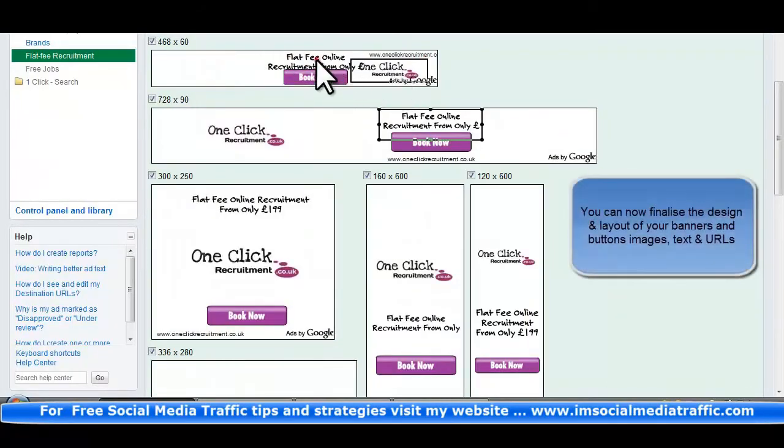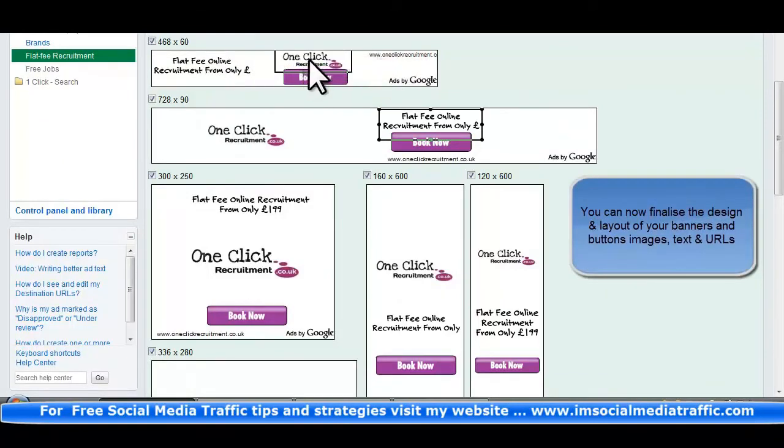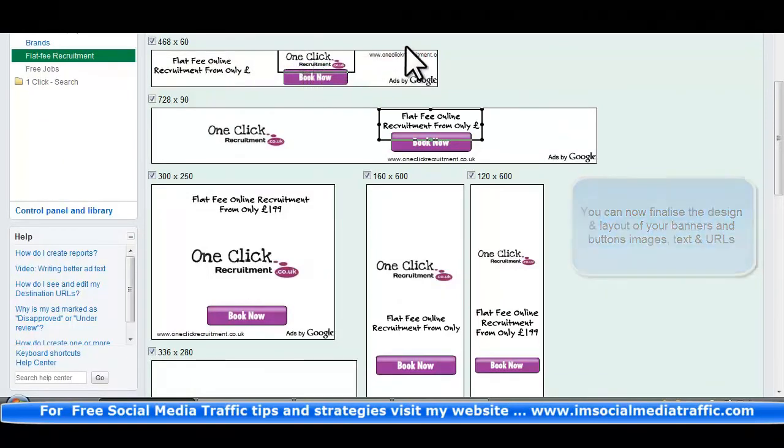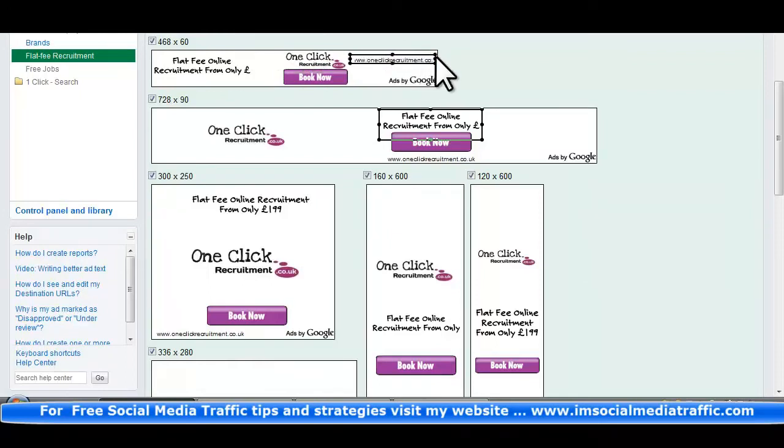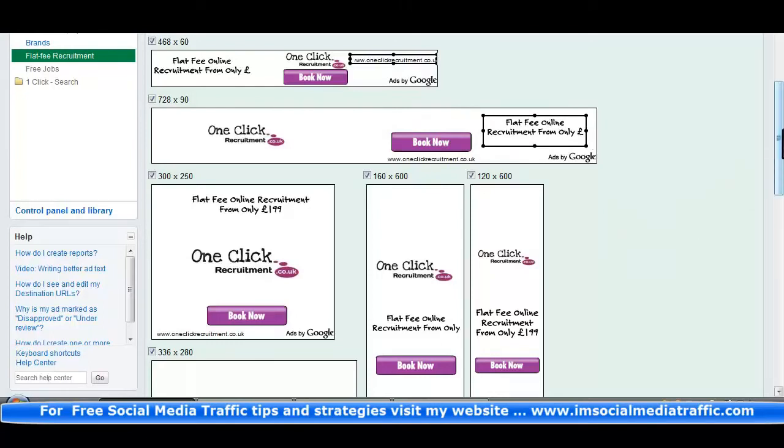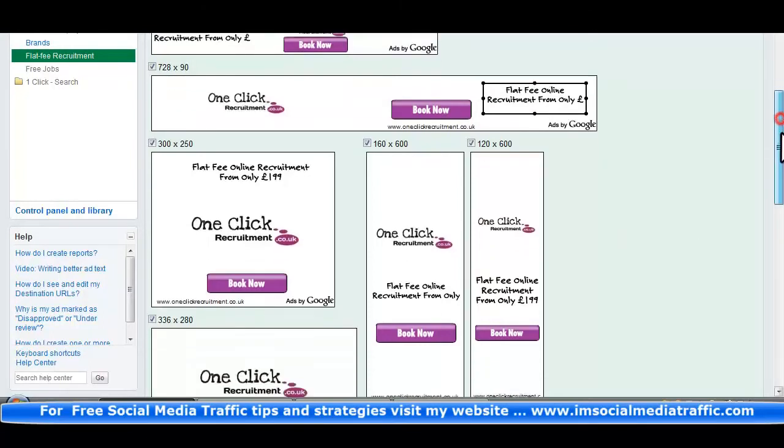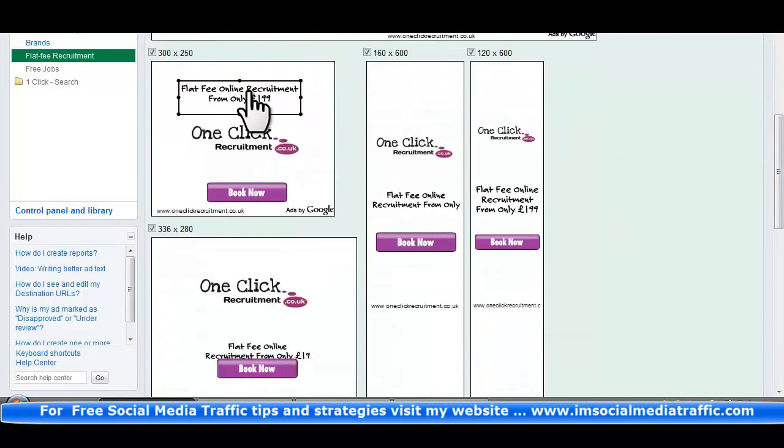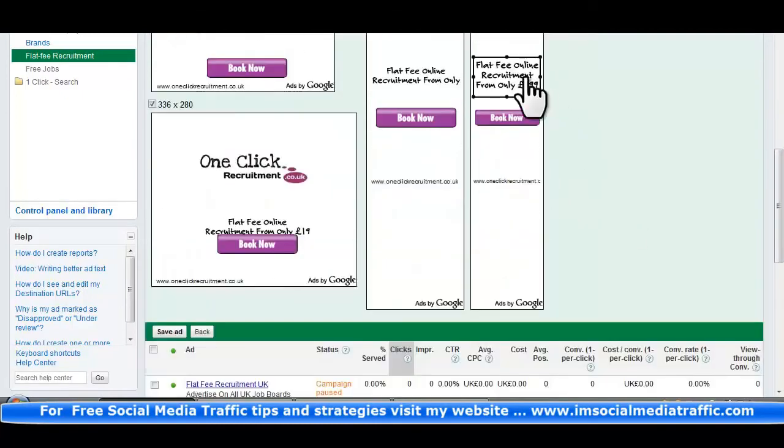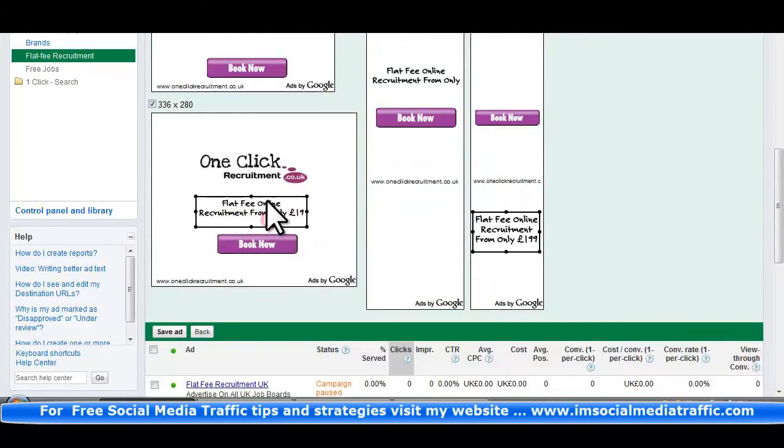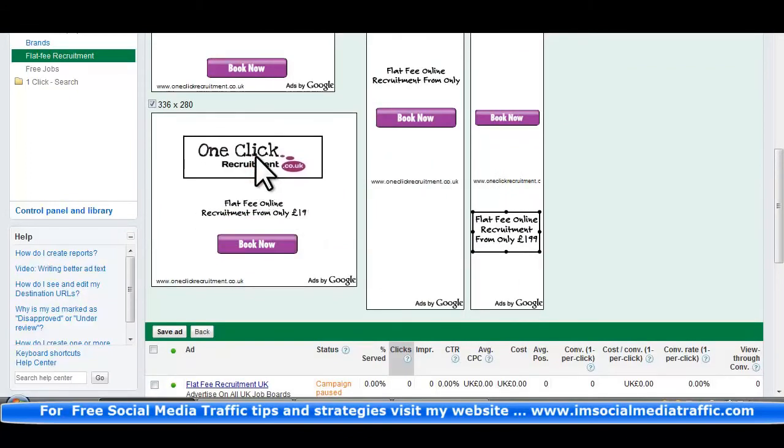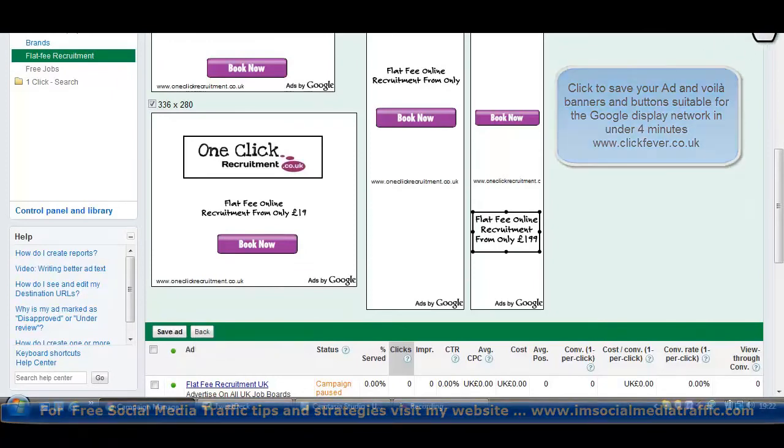You can now finalize the design and layout of your banners and buttons, images, text and URLs, click to save your ad. And there are banners and buttons suitable for the Google Display Network in under 4 minutes.